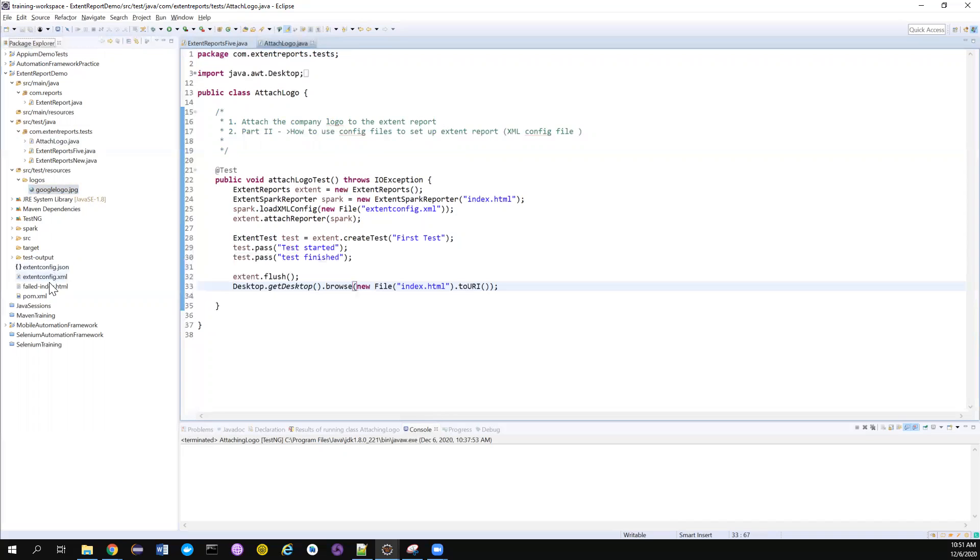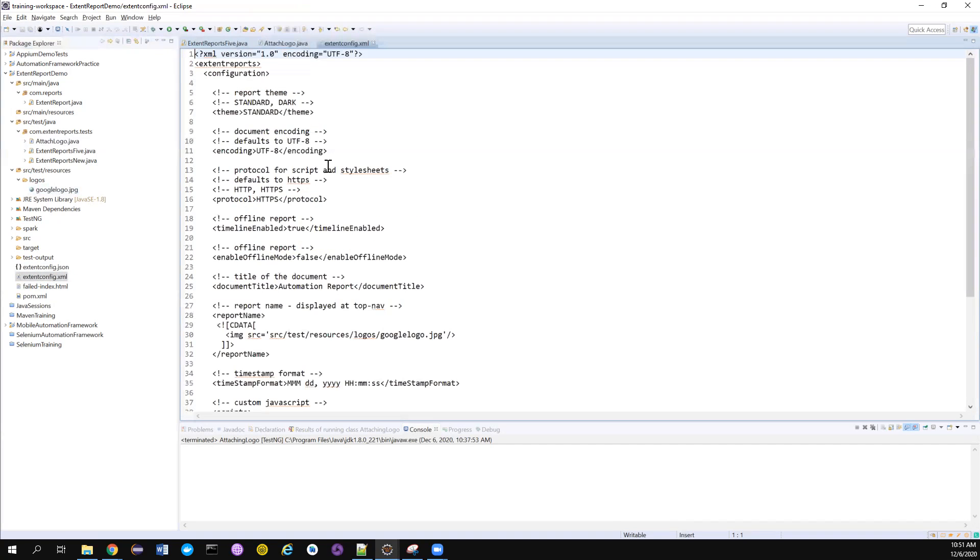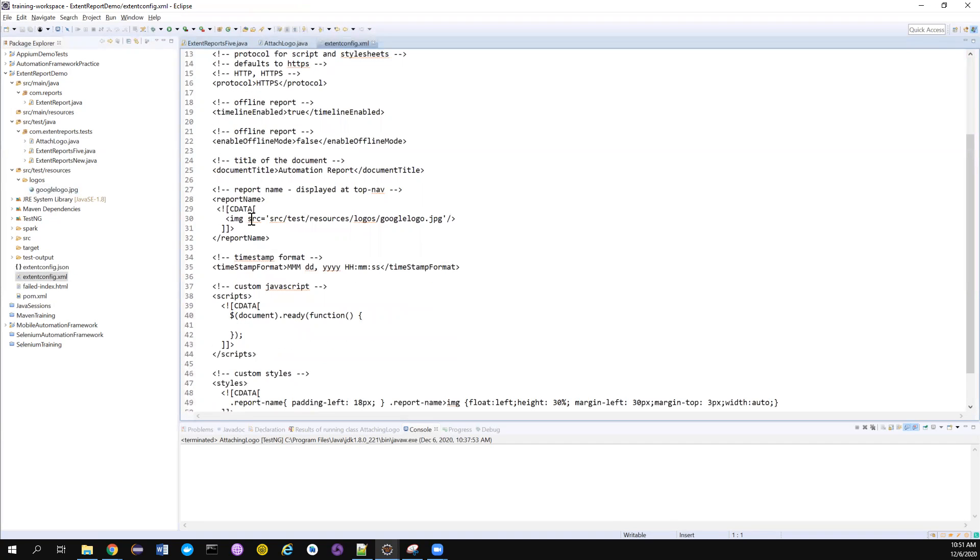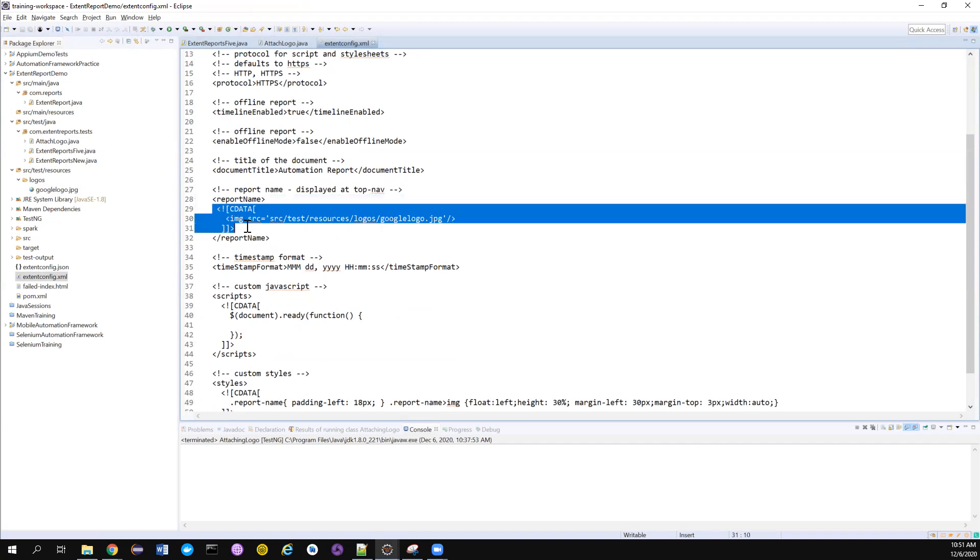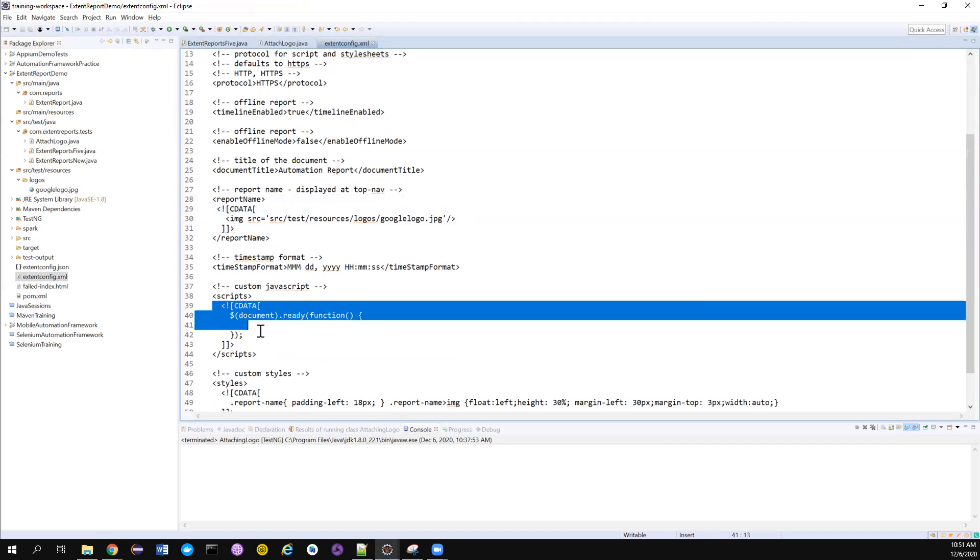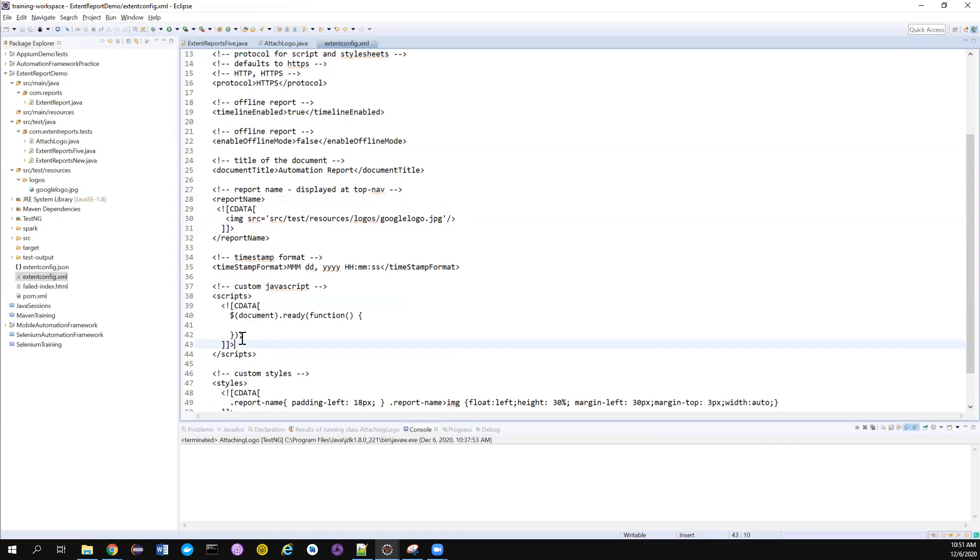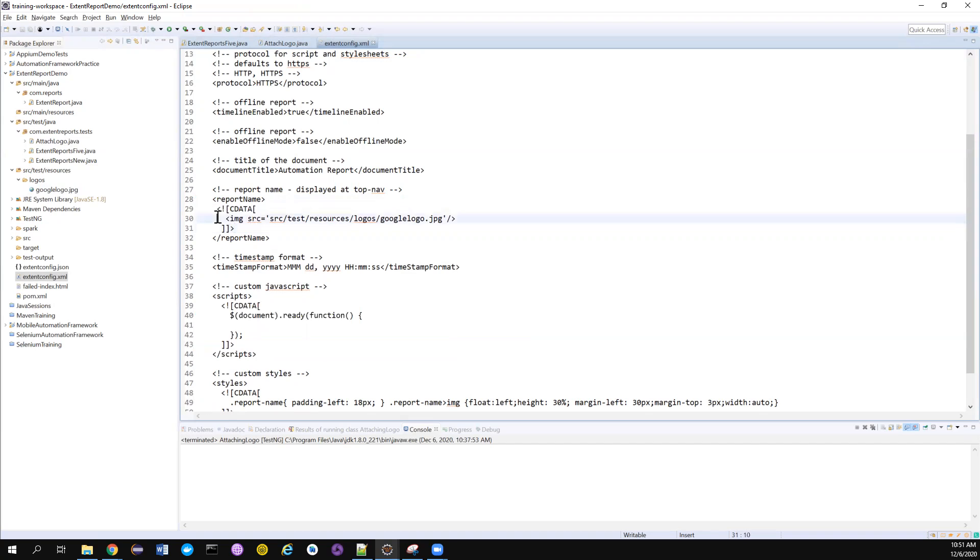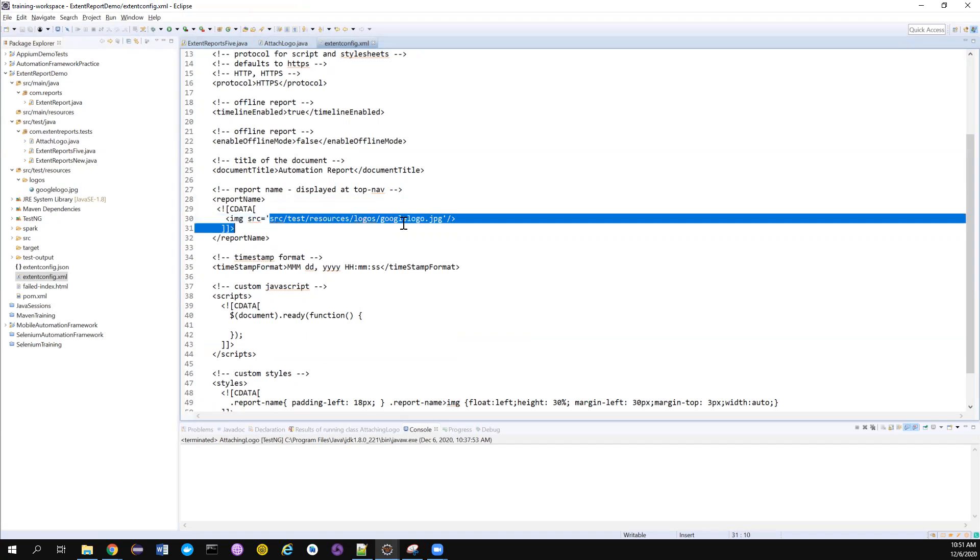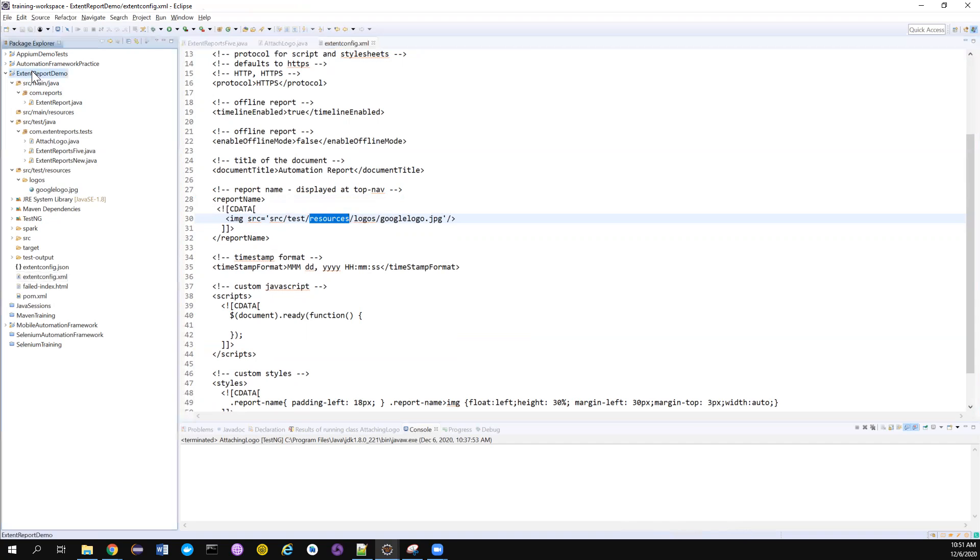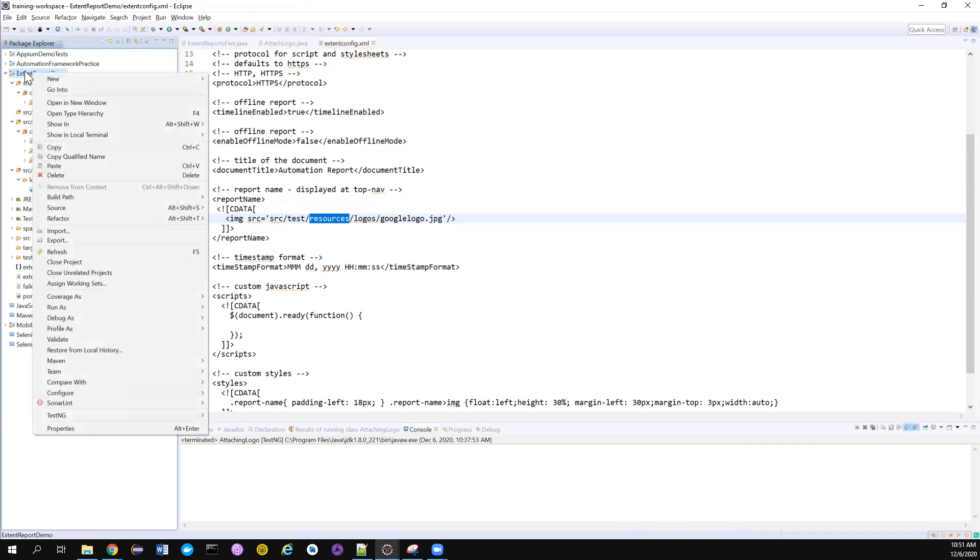The change that I'm going to do in my extent config is just to include the path. Go to the report name section, add this snippet - you can get this snippet from here. Just copy it and paste it here and remove all this section. You'll get this: I'm including a new tag called image with the src as the link.